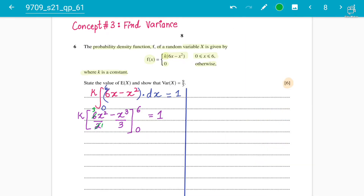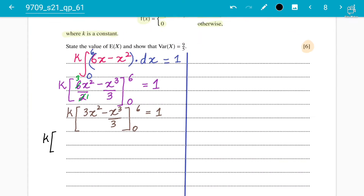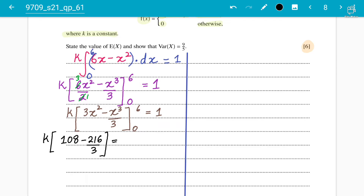Simplifying, we have k times 3x² minus x³/3, evaluated from zero to six, equals one. Putting in the limit of six: 36 times 3 gives us 108, and 6³ is 216, so we get 108 minus 216/3. When you put in zero, you get zero. So we are left with 108 minus 216/3, which gives us 36k.